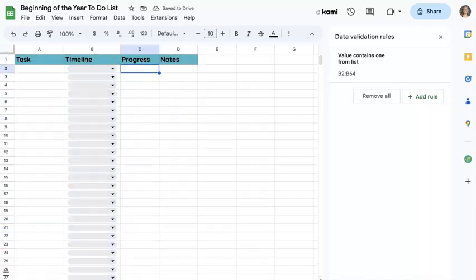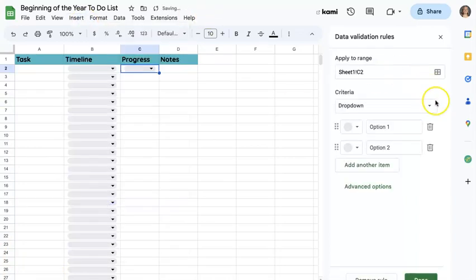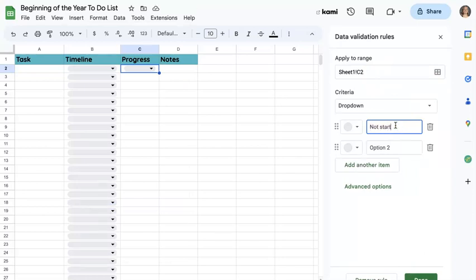I can do the same thing for progress. So I'm going to go here to insert dropdown. And then for dropdown, I'll just say not started, in progress, and complete.